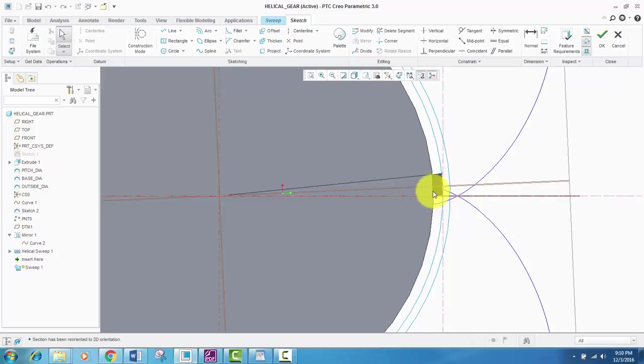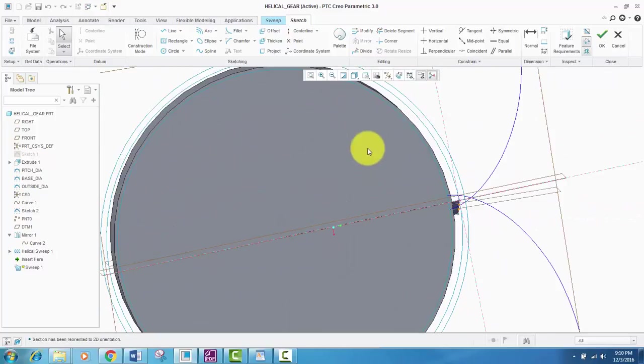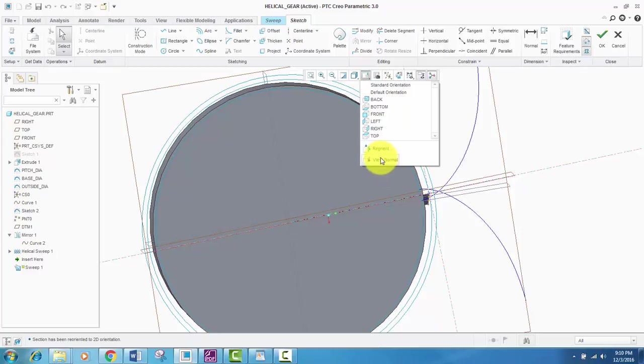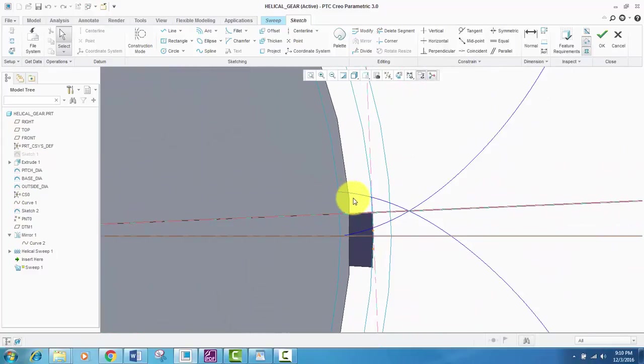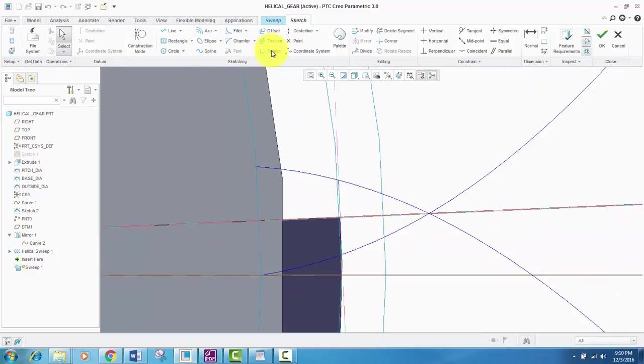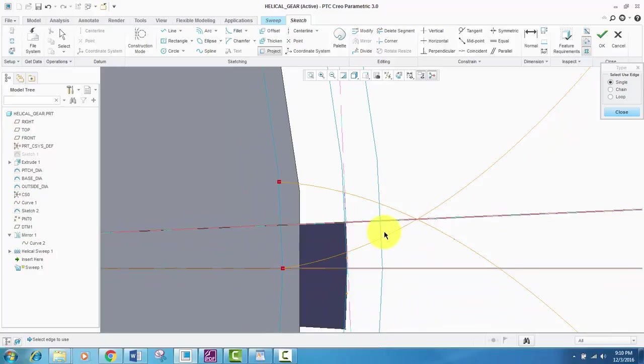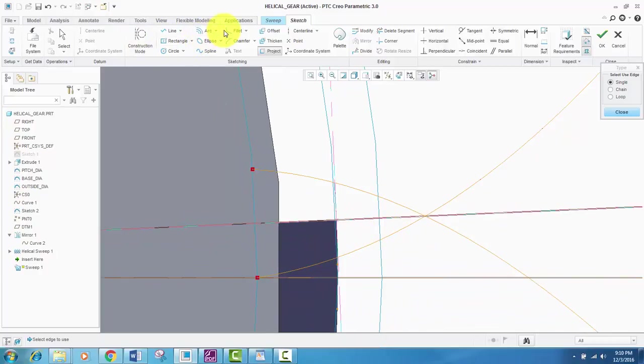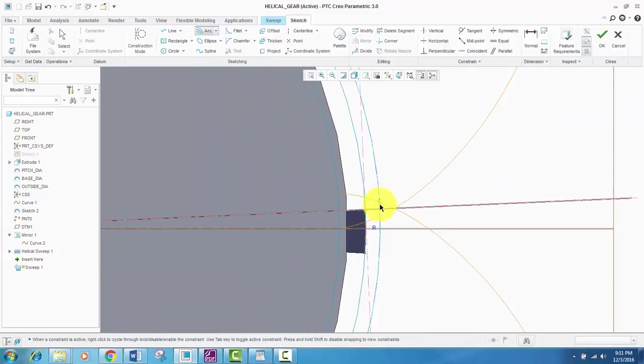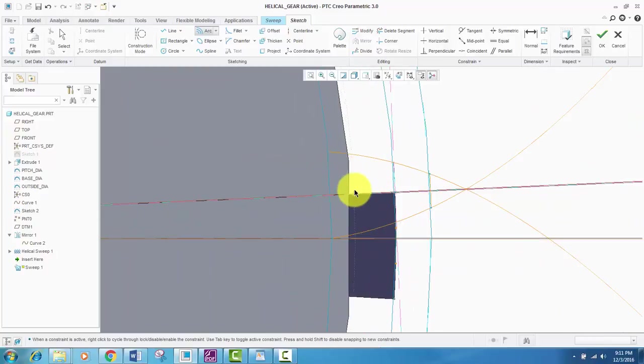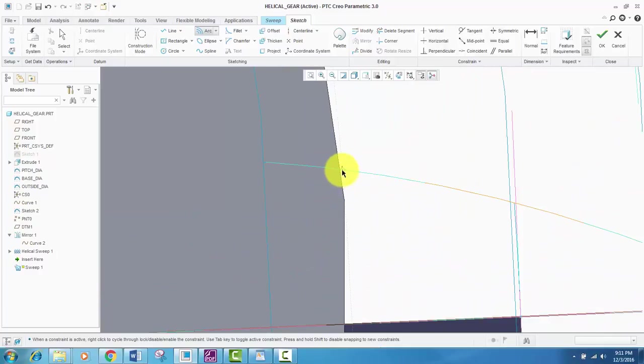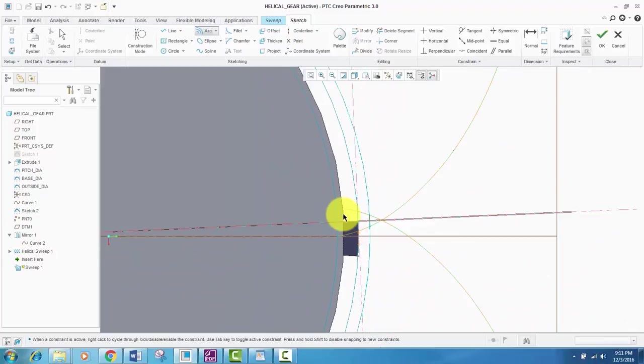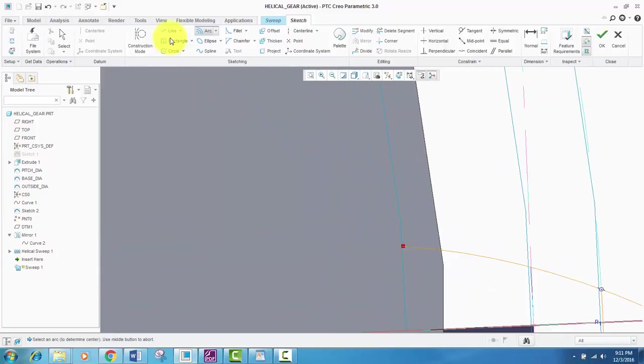So it comes out on the opposite side where I want to create the sketch. We will select the normal like this from this side. Next, we will create, we will project both involute curves. And using the concentric arc, we will create an arc from one curve to the other.